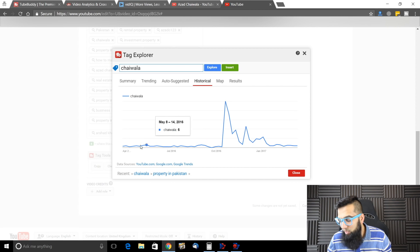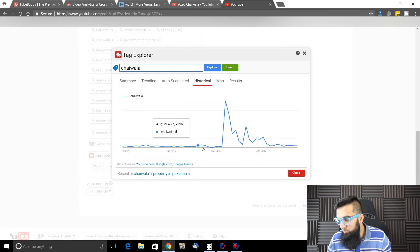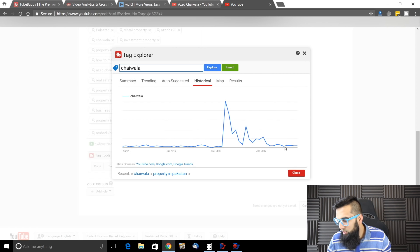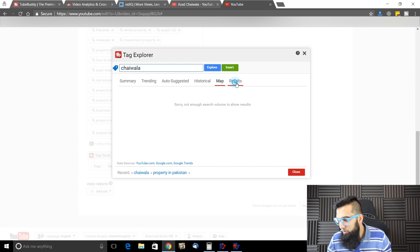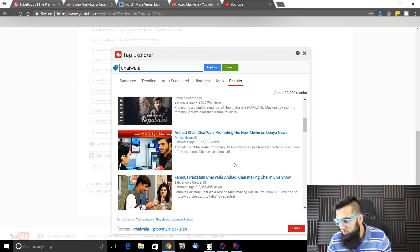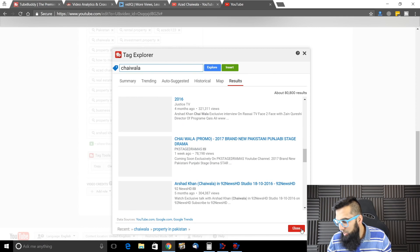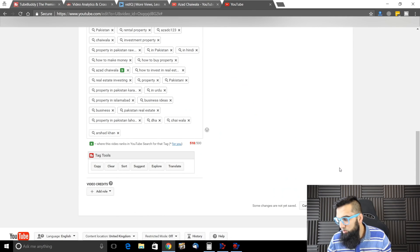Auto-suggested: chaywala song, chaywala model, chaywala Islamabad, etc. You can add your own money keywords too. Again, will they be relevant or not — you can see where Arshad Khan was discovered. This keyword will go up. Before this, maybe there was a political person called Chaywala. A map — I don't know the full results. Let me close that.